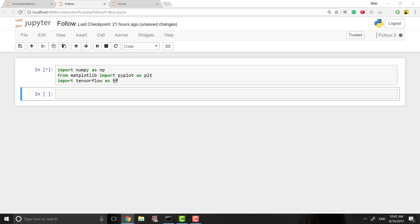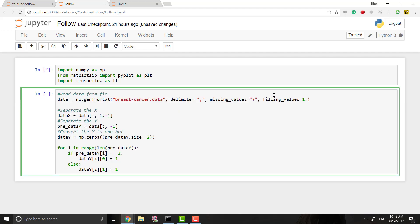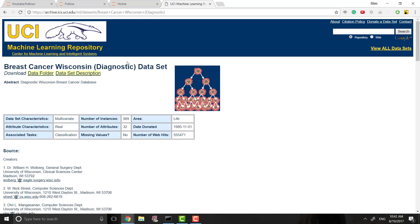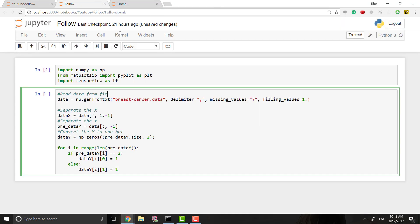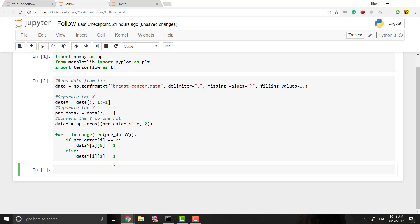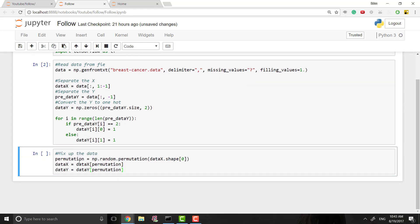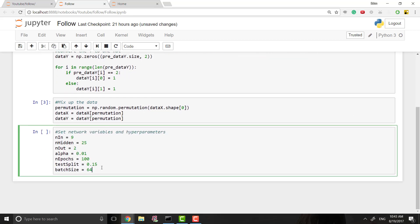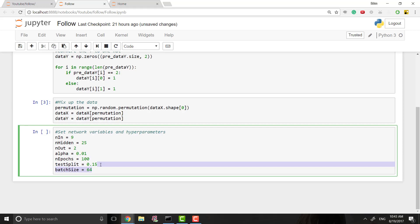I'm just going to copy from what we did in the last video for importing our data - we're still working with the breast cancer dataset. Make sure you have that file in your program directory; it's on the UCI repository. Then same as last time we mix up our data so it's in a different order, not going in some particular order. Then we set our hyperparameters and network variables: input nodes, hidden nodes, output nodes, and we're adding batch size.